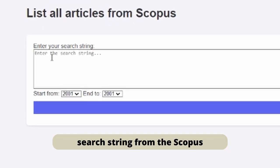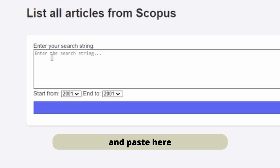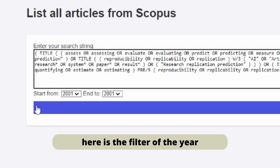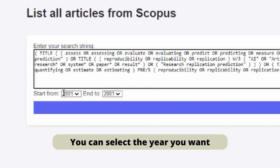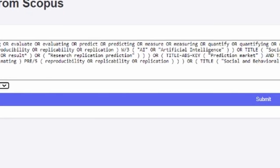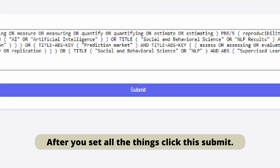Here you need to find a beta search string from Scopus and paste it here. And here is the filter for the year. You can select the year you want. After you set all the things, click submit.